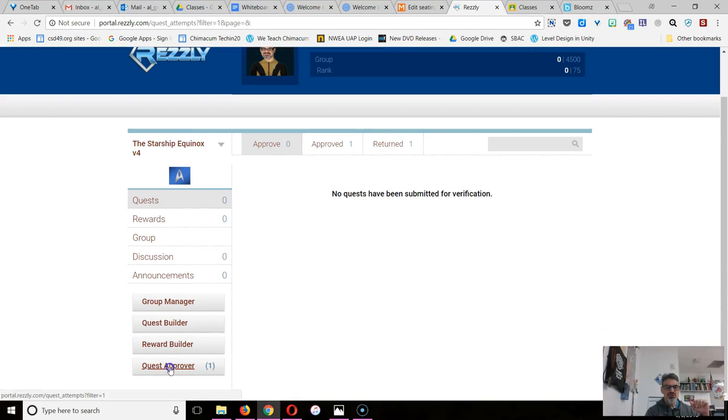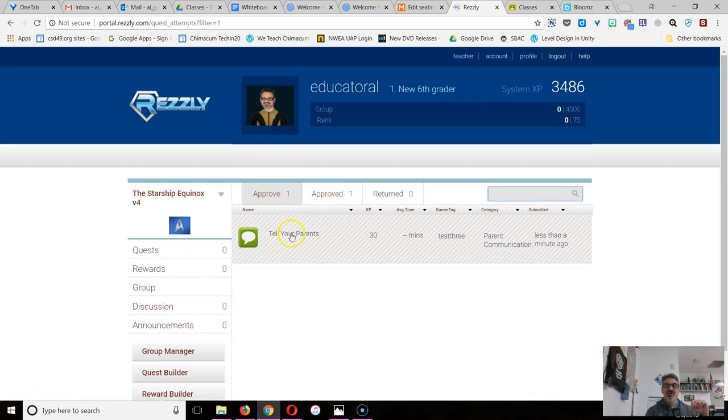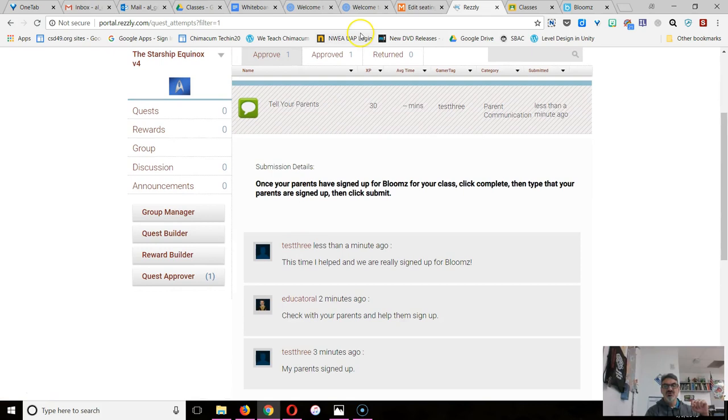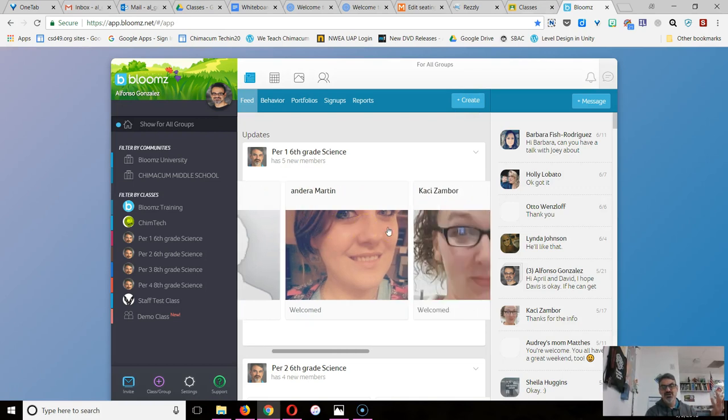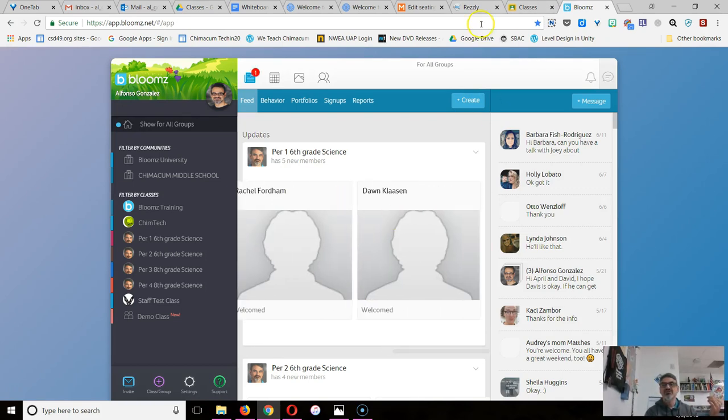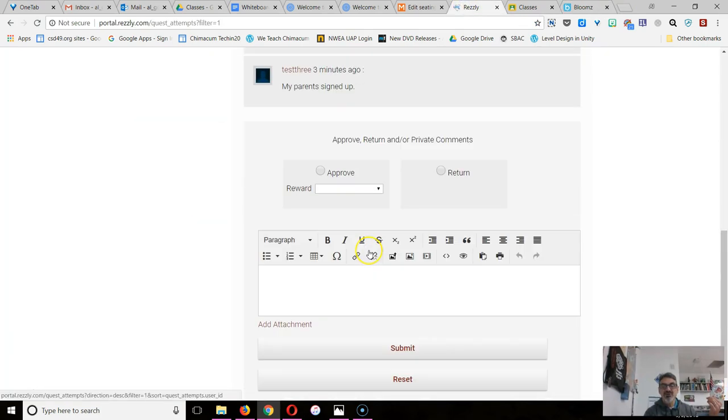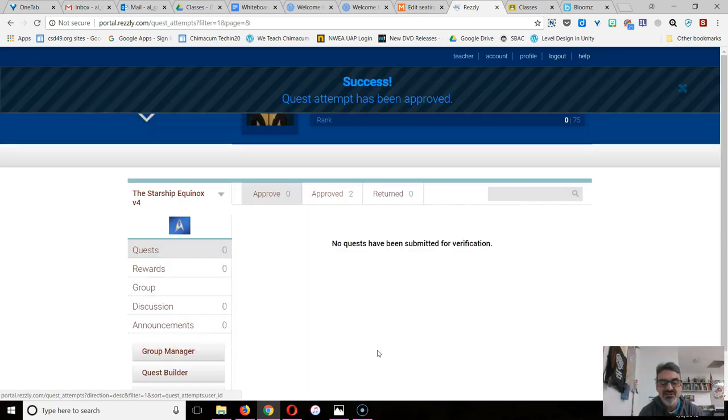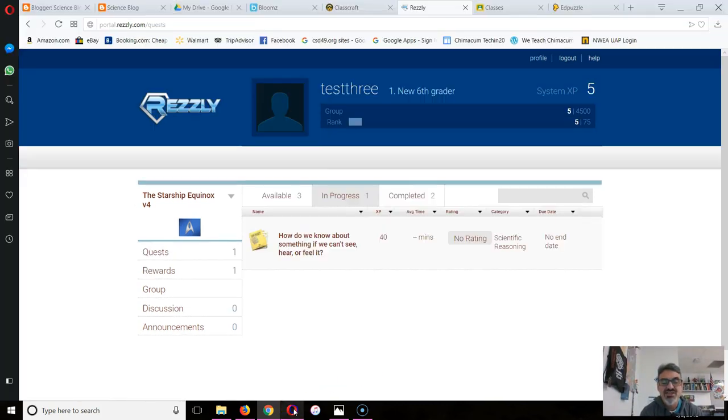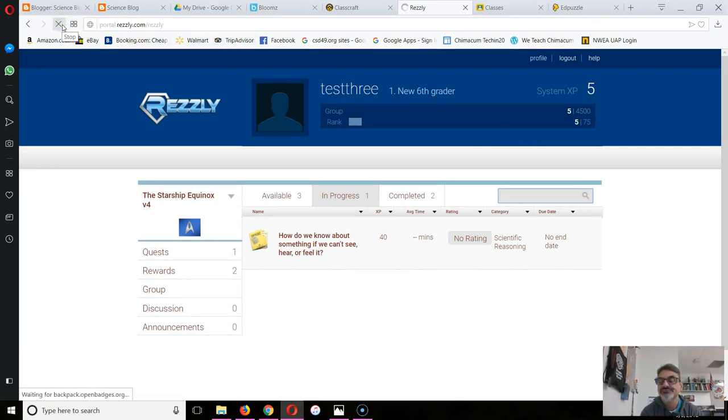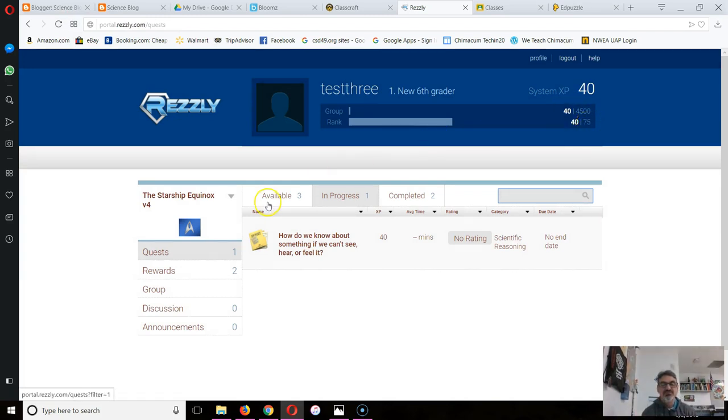This is Test Three. Oh yes, look, Test Three's parent has signed up. There they are. Oh look at all these parents. Isn't this wonderful? I love seeing all the parents there who have signed up. And then I will go approve. Good job, Test Three. And that person will now get their XP. Watch this. Click on Quests again. And now I'm going to reload. Look at that. I went from 5 XP to 40. I'm close to leveling up.